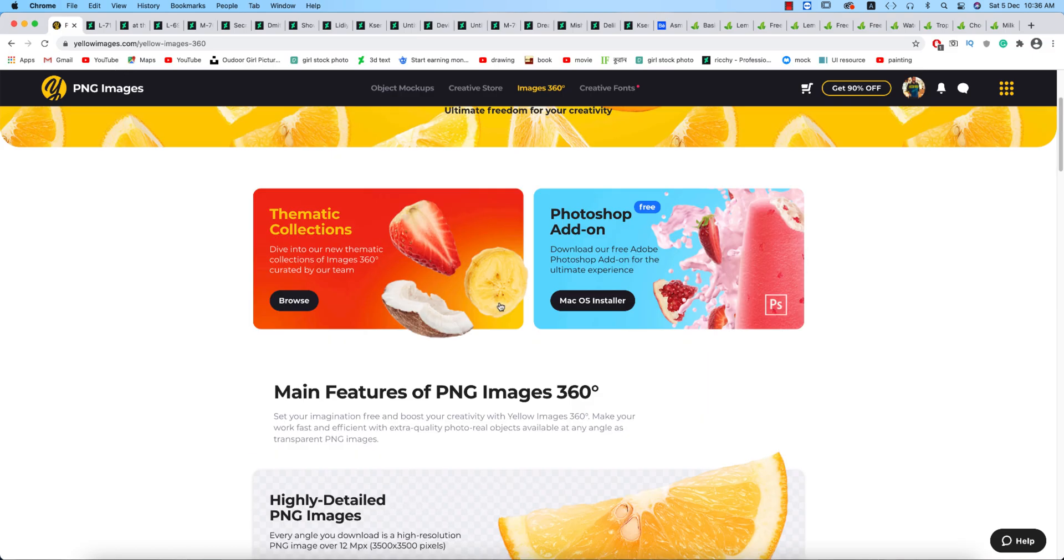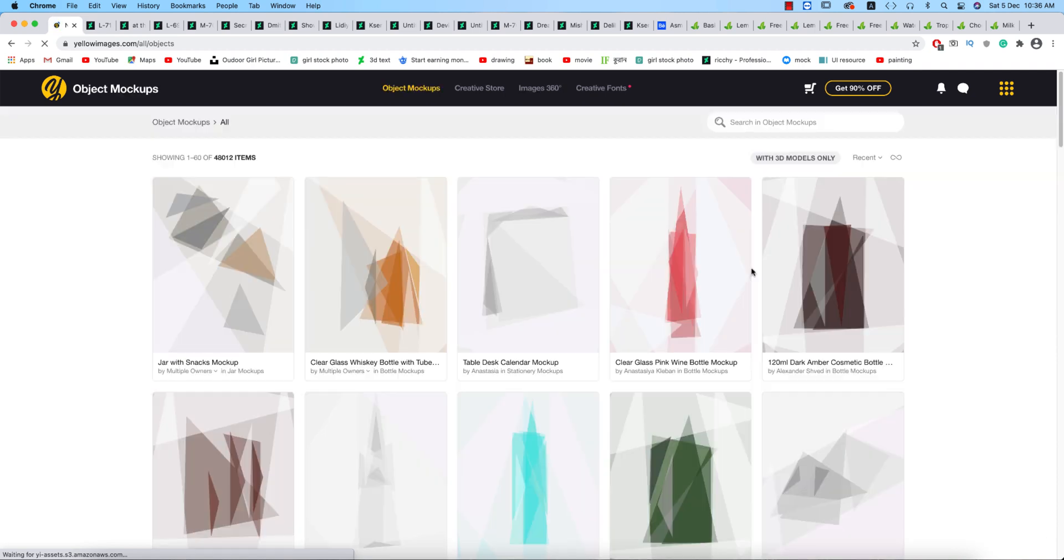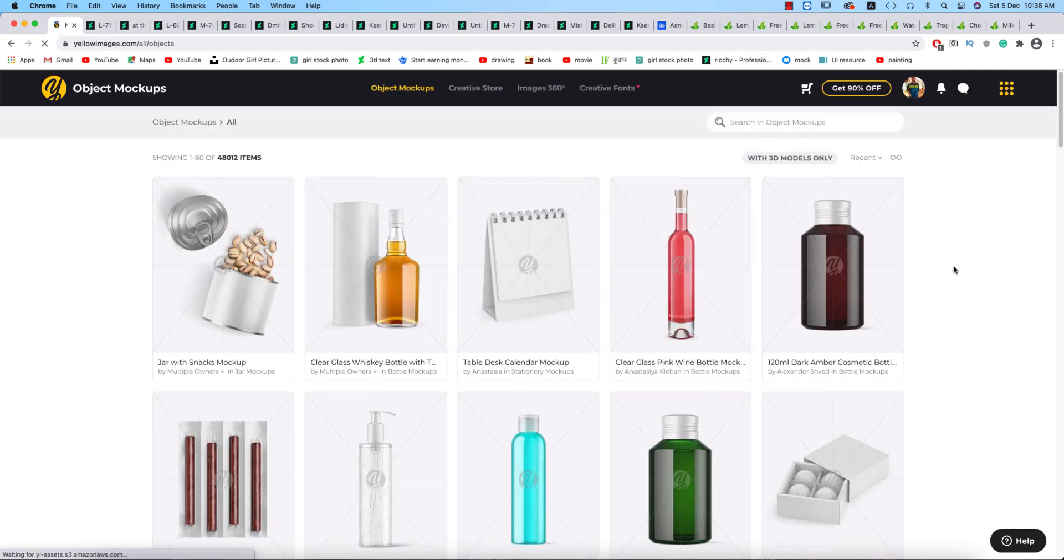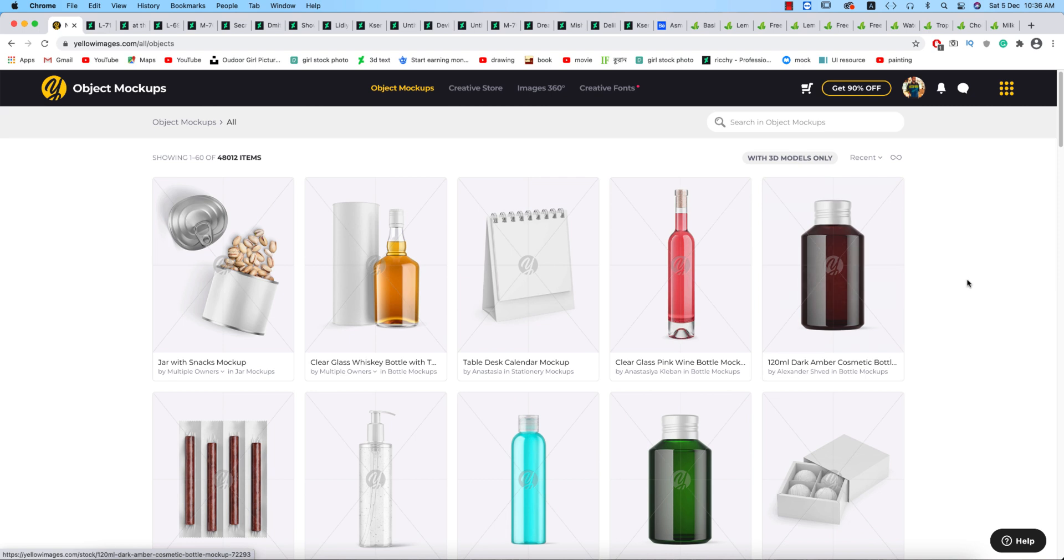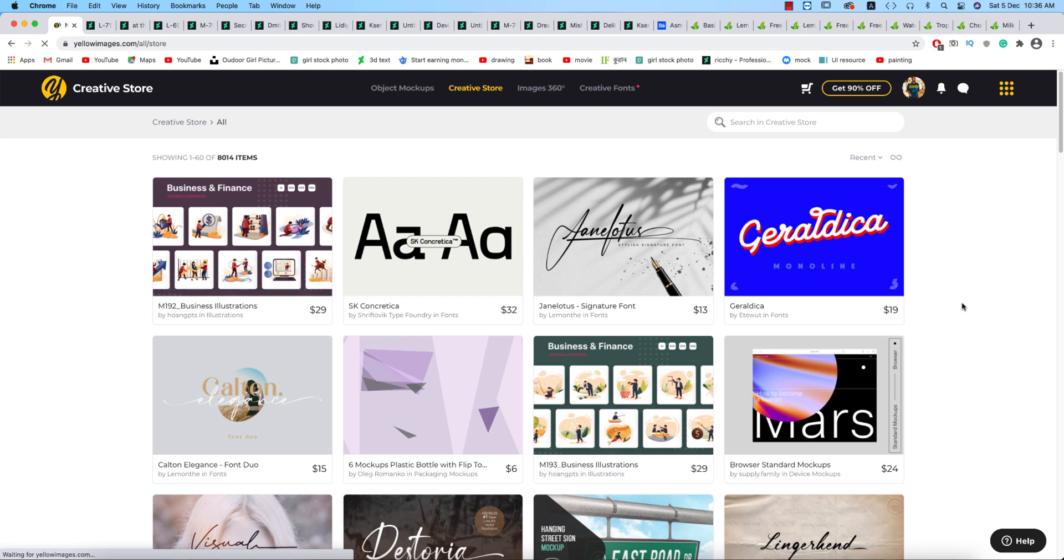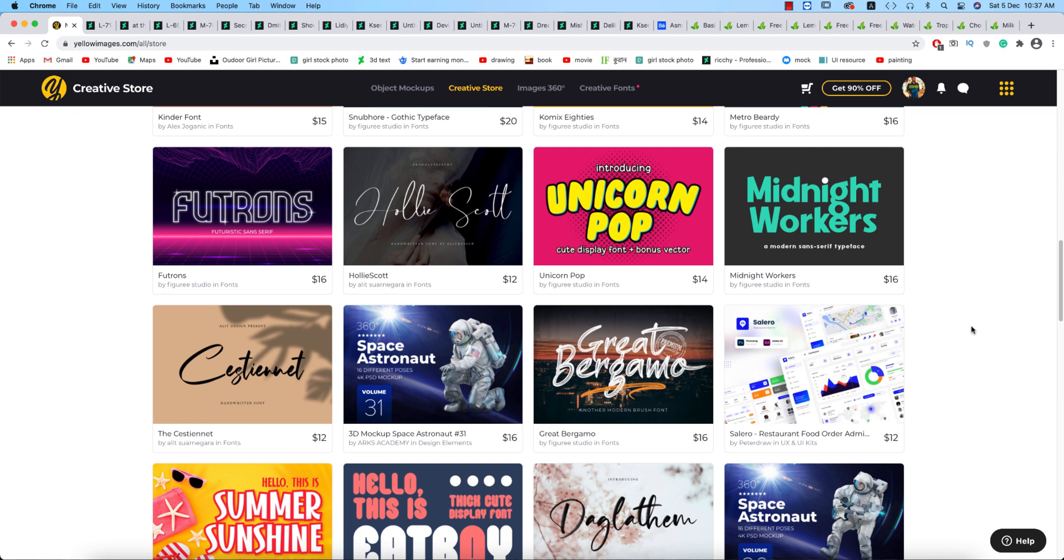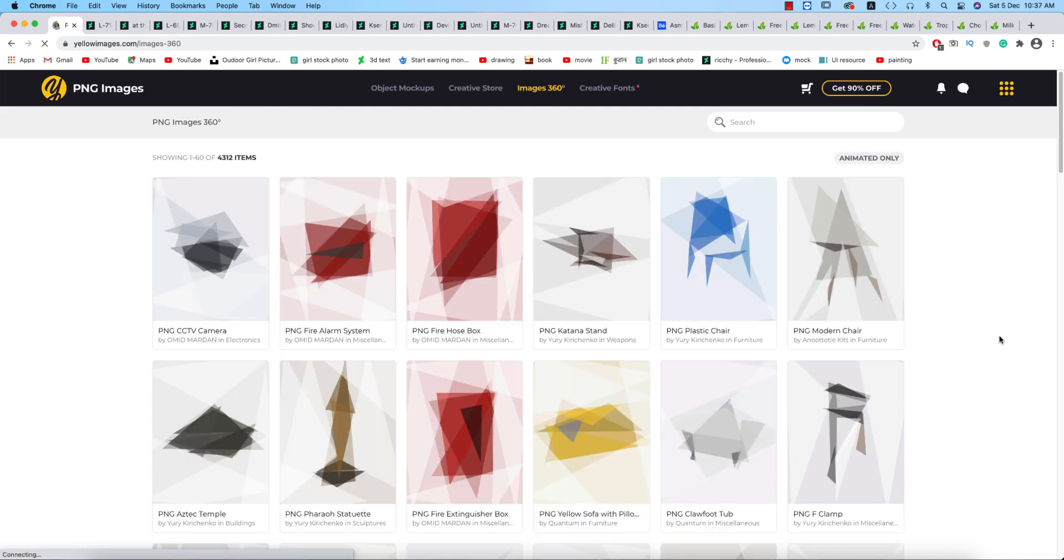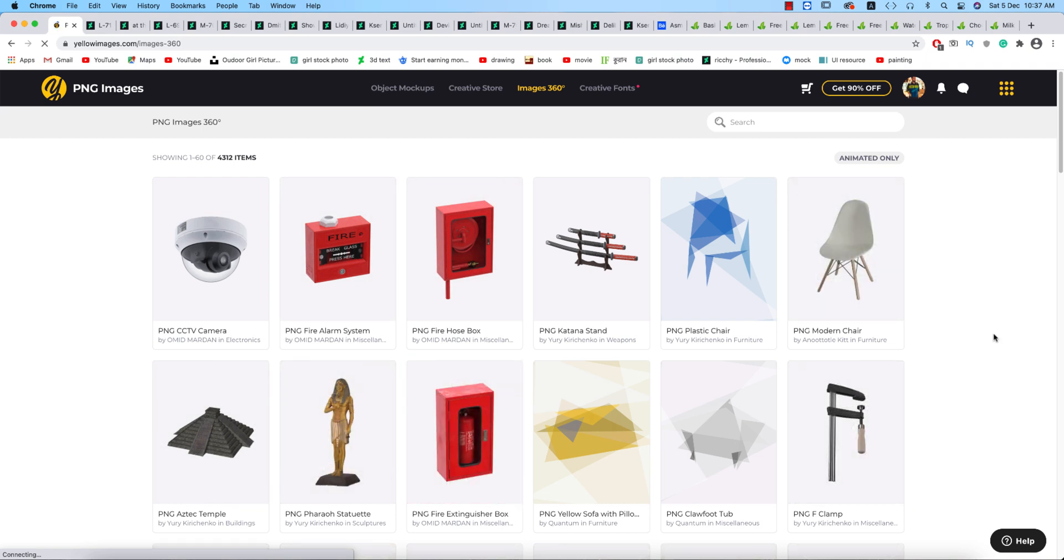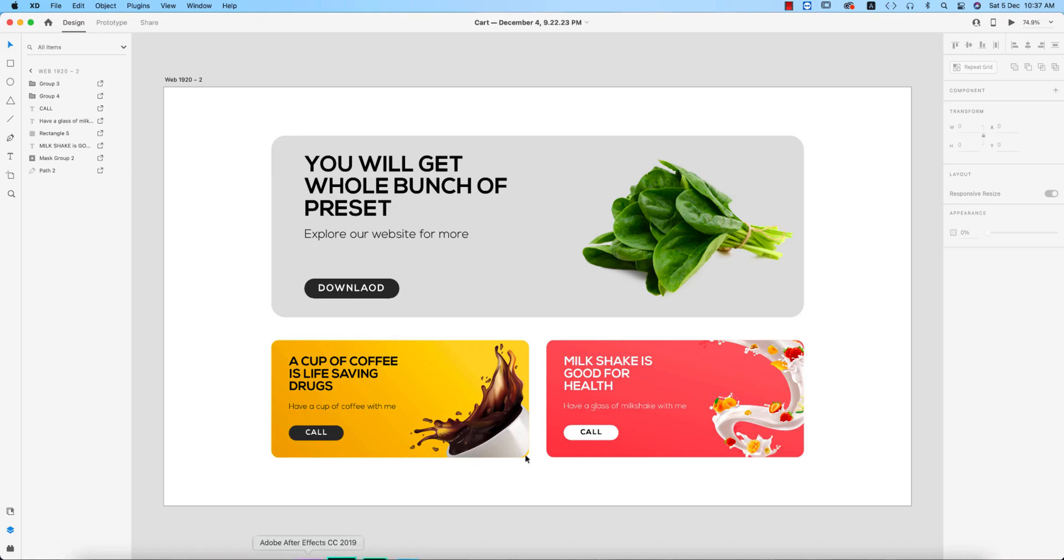Before starting, if you want to get the download link of the mockup Creative Store, it's a great opportunity for your apparel and other stuff like object mockups. In Creative Store you're getting lots of elements like fonts which are very creative you can buy from here, and 360 images which are very effective for your business and other stuff.